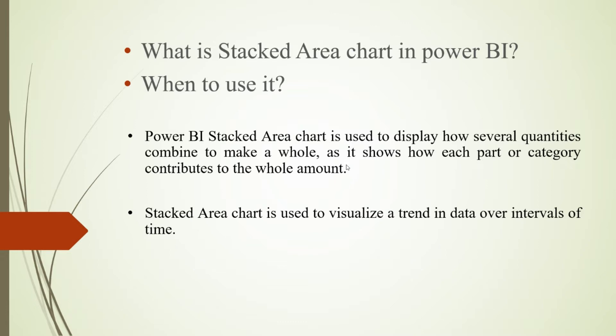When to use it? When we have to visualize the trend in the data over intervals of time, we can use the stacked area chart. So let's see how to create it in Power BI Desktop.